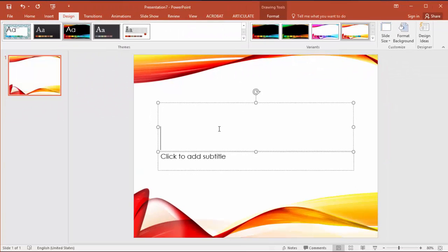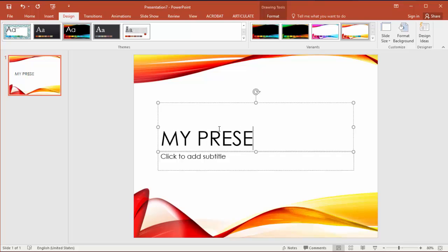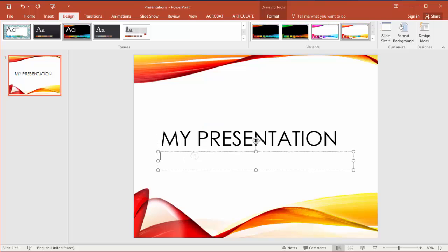Let me go ahead and type a title and subtitle on the slide just for fun. As the title I'm going to type in my presentation and then creating a storyline theme from PowerPoint as my subtitle.